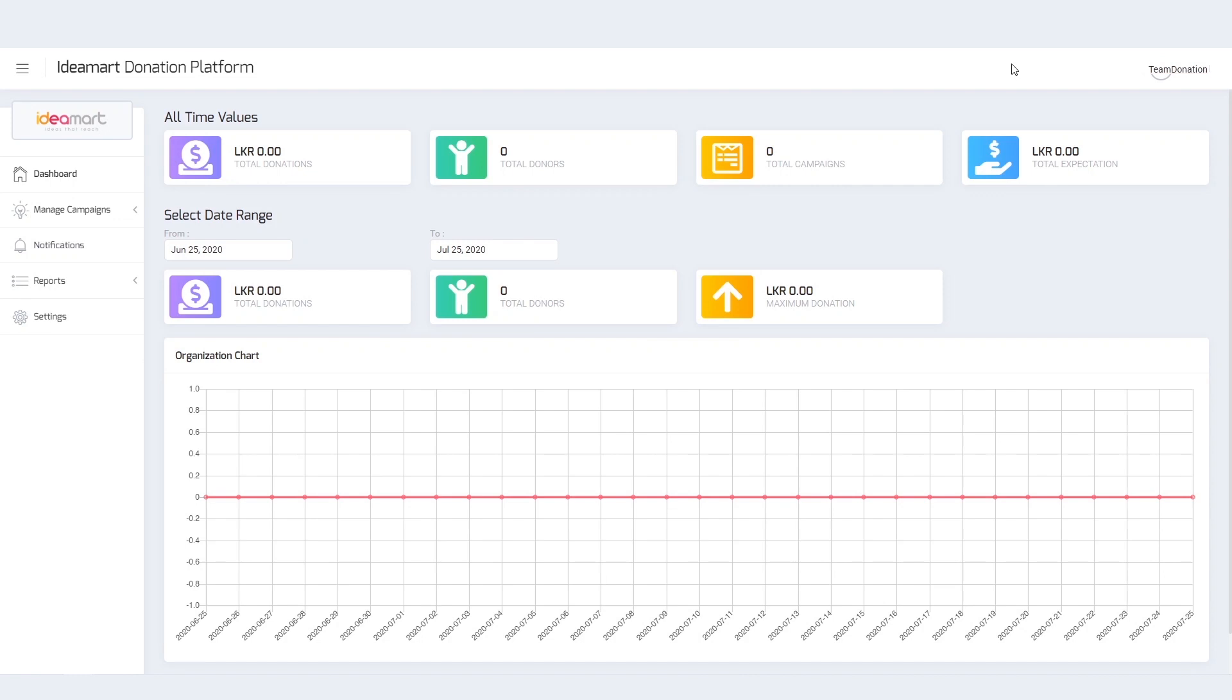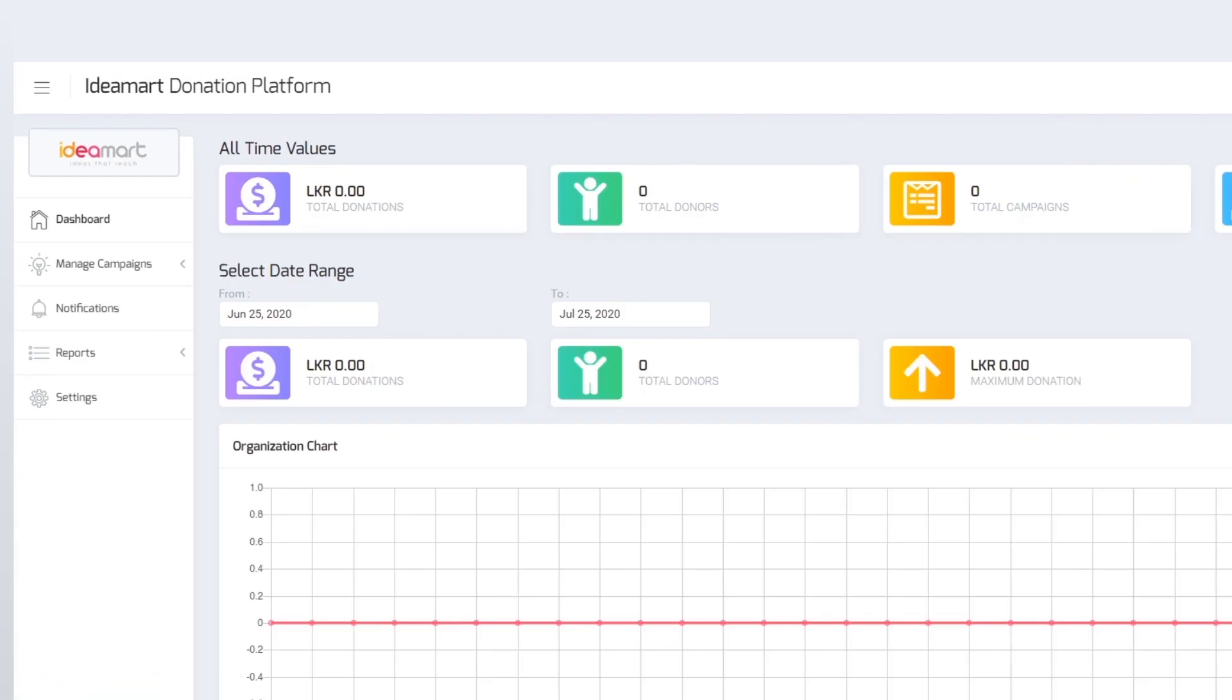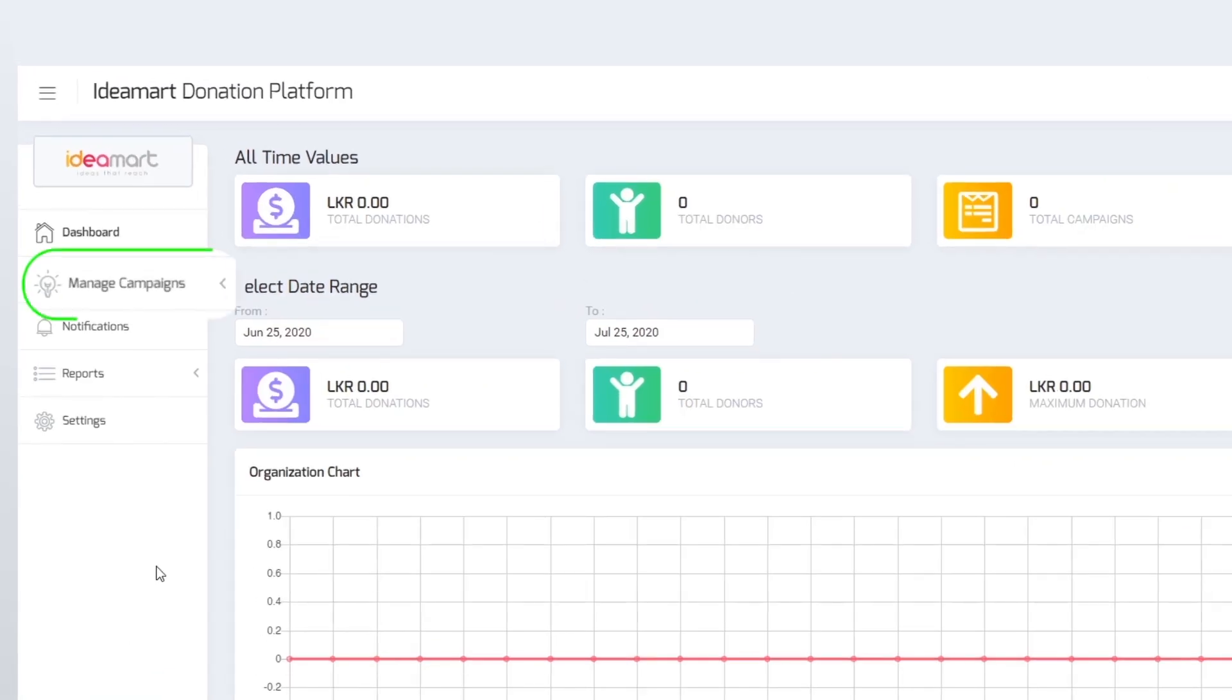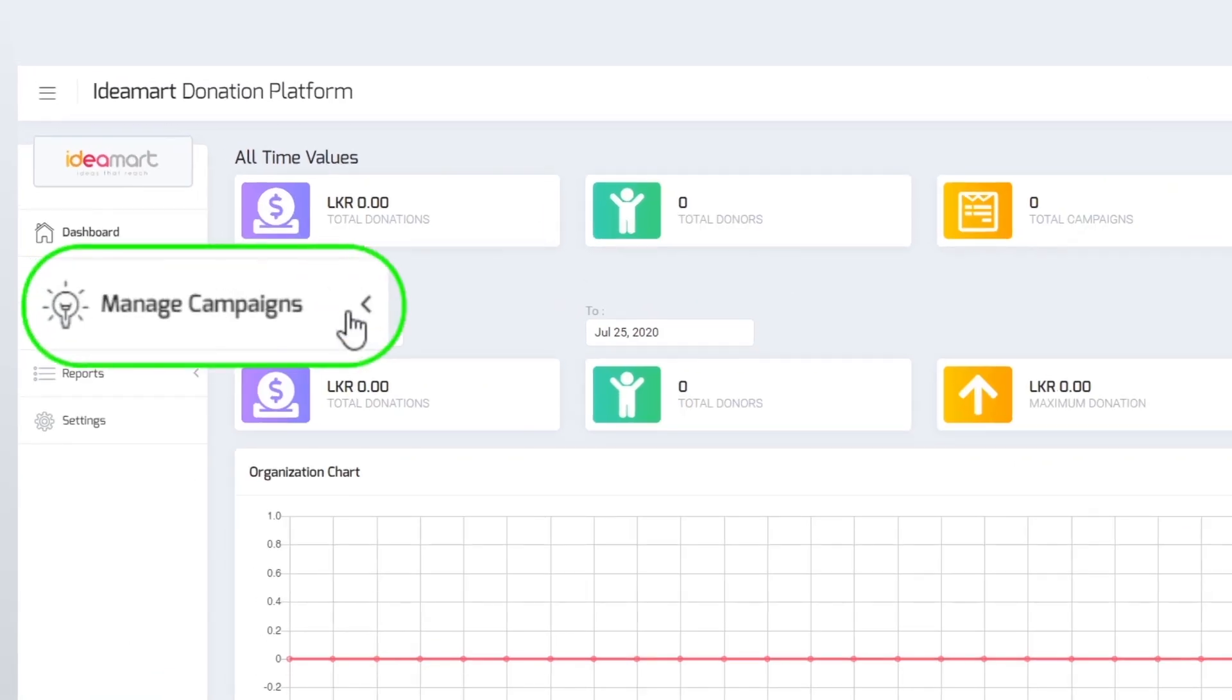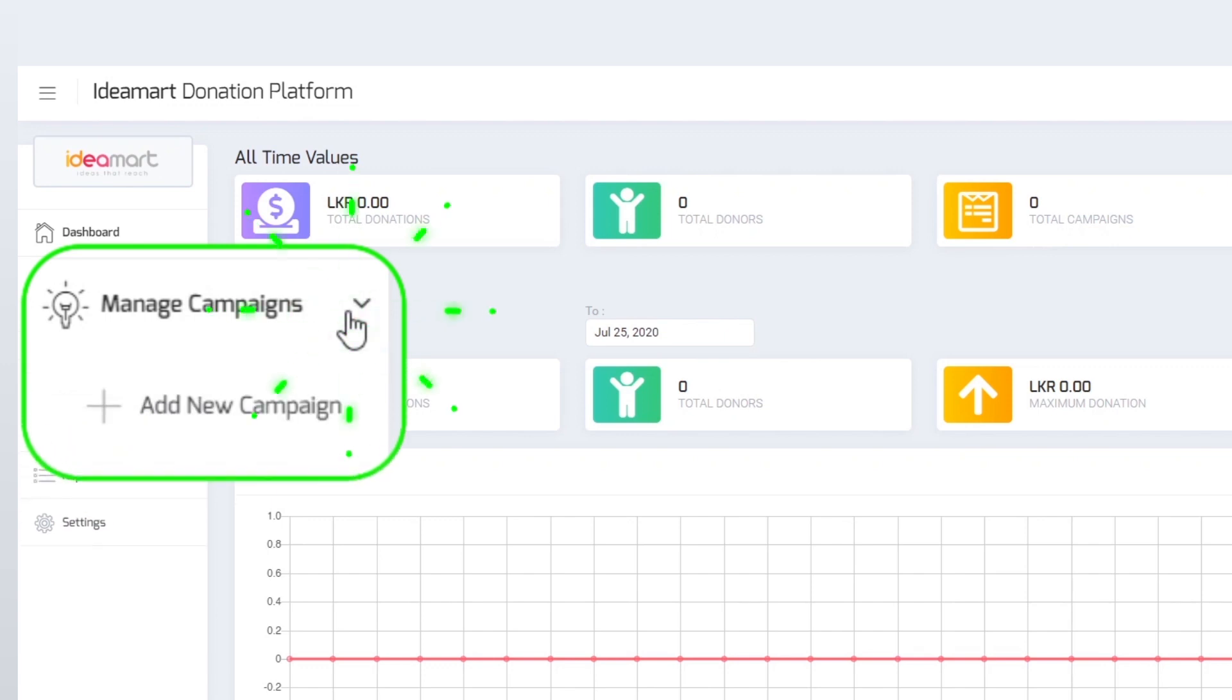Once you have signed in, you can access the admin dashboard. To create a new campaign, click on Manage Campaigns and then Add New Campaign.